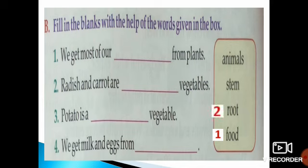Next — potato is a blank vegetable. Which part of the plant is the potato that we eat? It is the stem of the plant. So number 3 answer is stem.